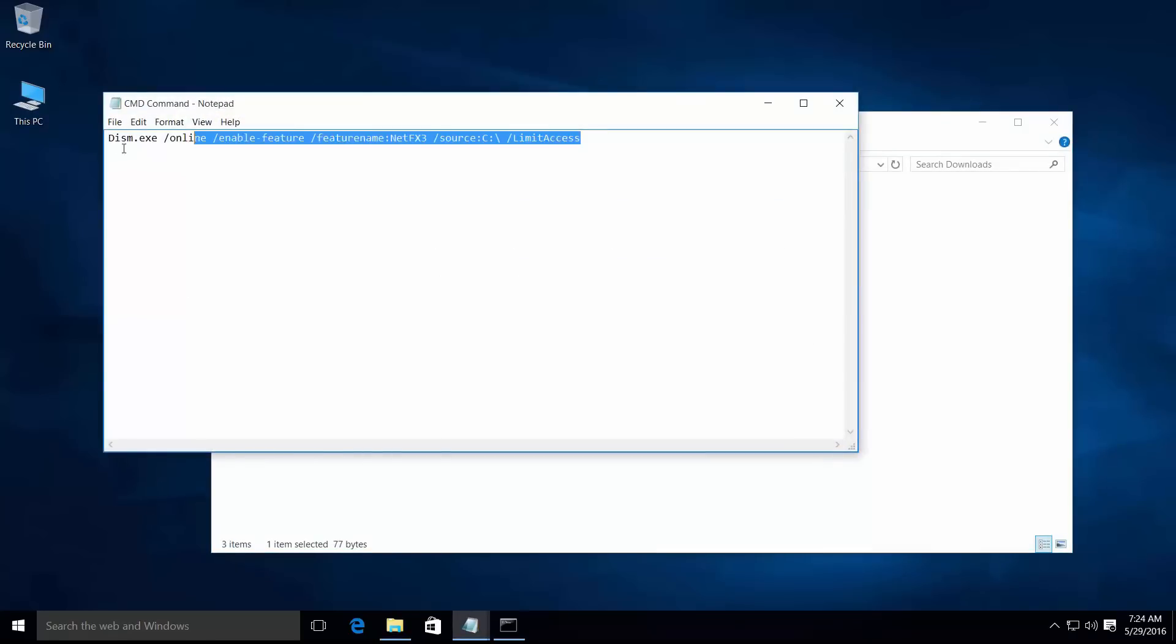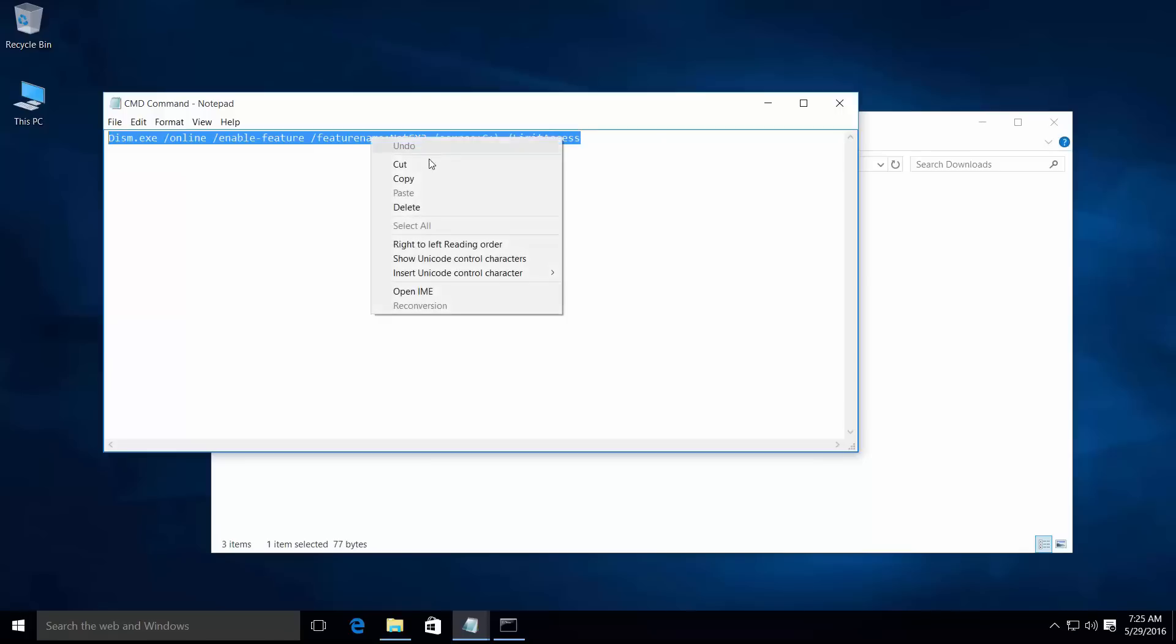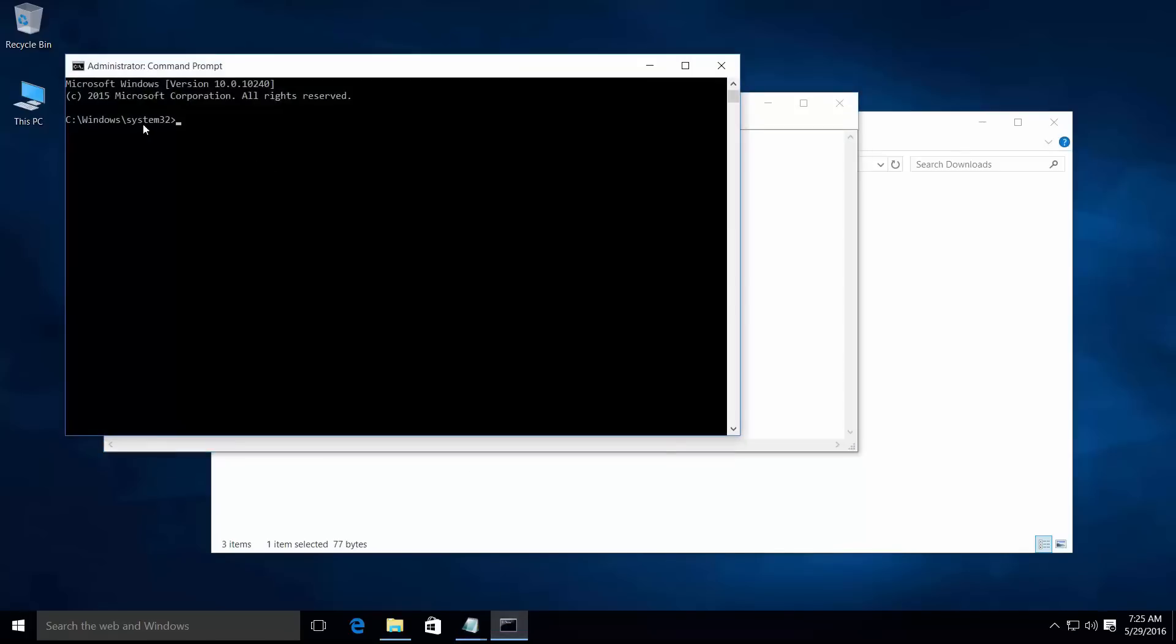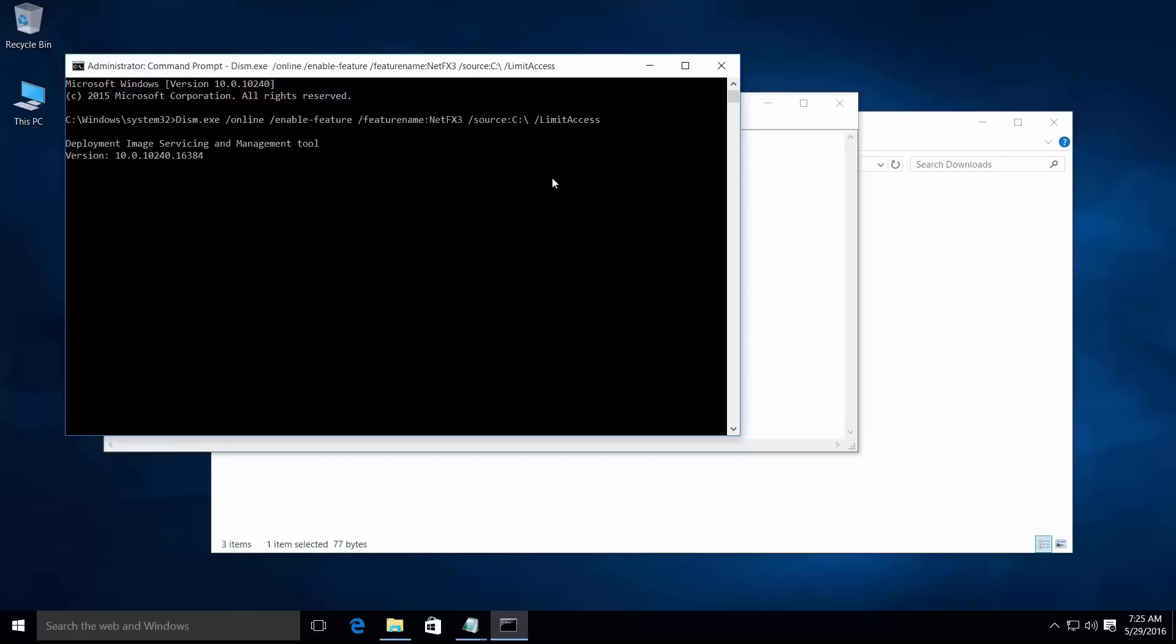Copy the DISM command for .NET Framework 3.5, paste it in CMD by right-clicking, then hit enter.